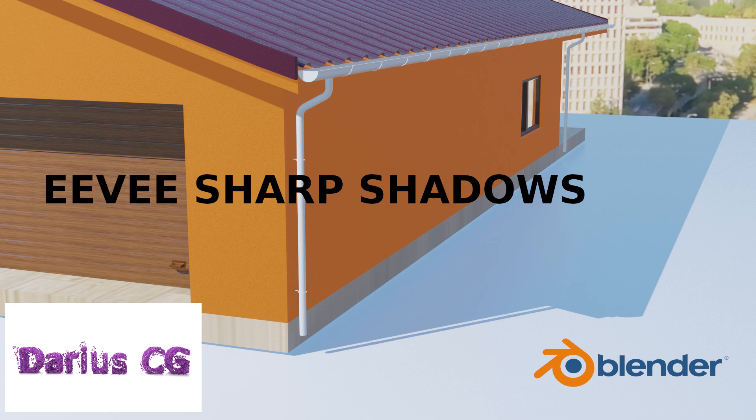Hello. Today we are going to be talking about how to get high quality shadows in Blender 2.8 TV.